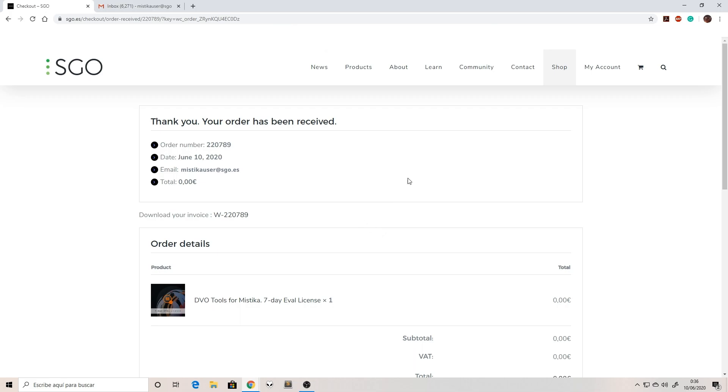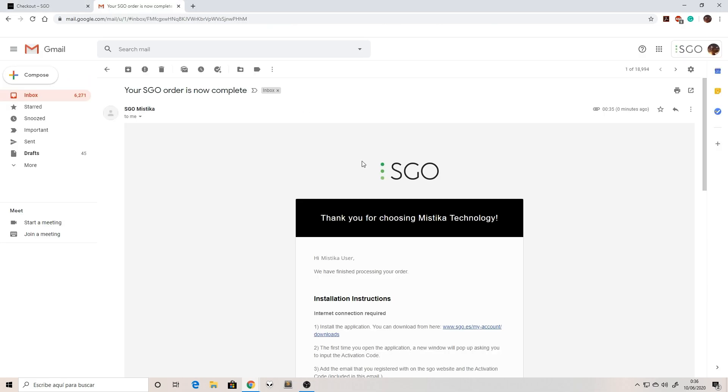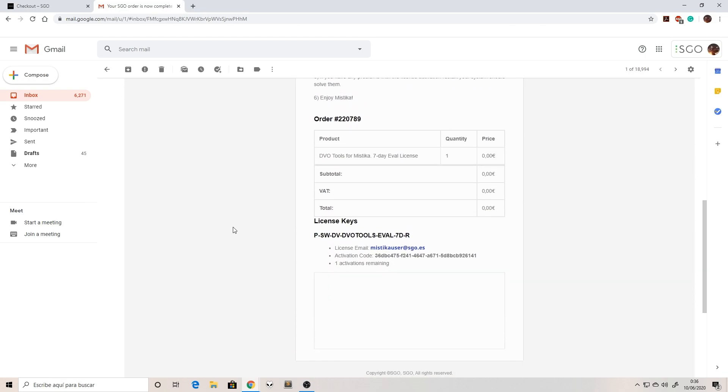Once the order is complete you will receive an email, and this is the important thing. In this email we will get an activation code.